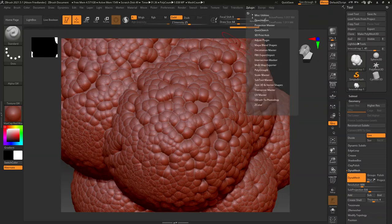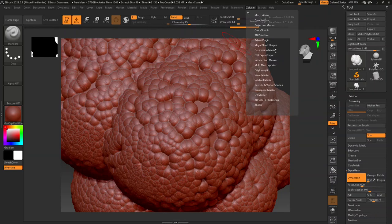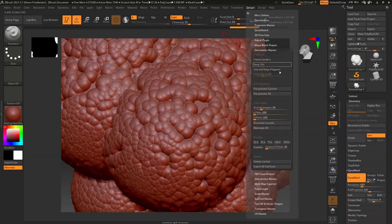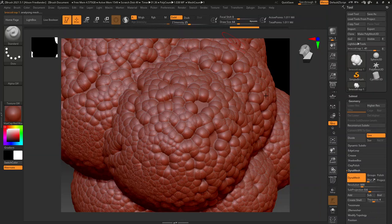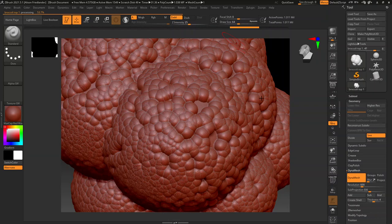Let's go up to z-plugin, decimation master. You need to pre-process current so that it'll sort of go through and save whatever information about the file it does so it knows how to modify it later.